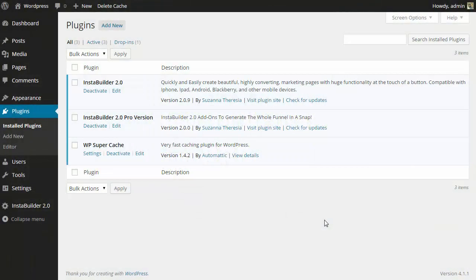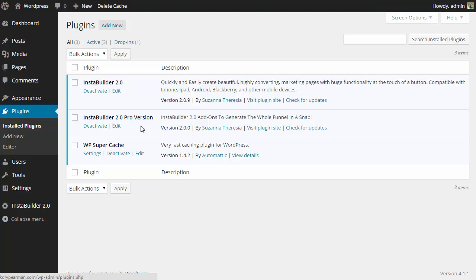During this video I'm going to be showing you how to activate the Pro version of your InstaBuilder plugin. So the first thing we need to do is go ahead and have our InstaBuilder plugin installed and then have our Pro version installed as you see here.